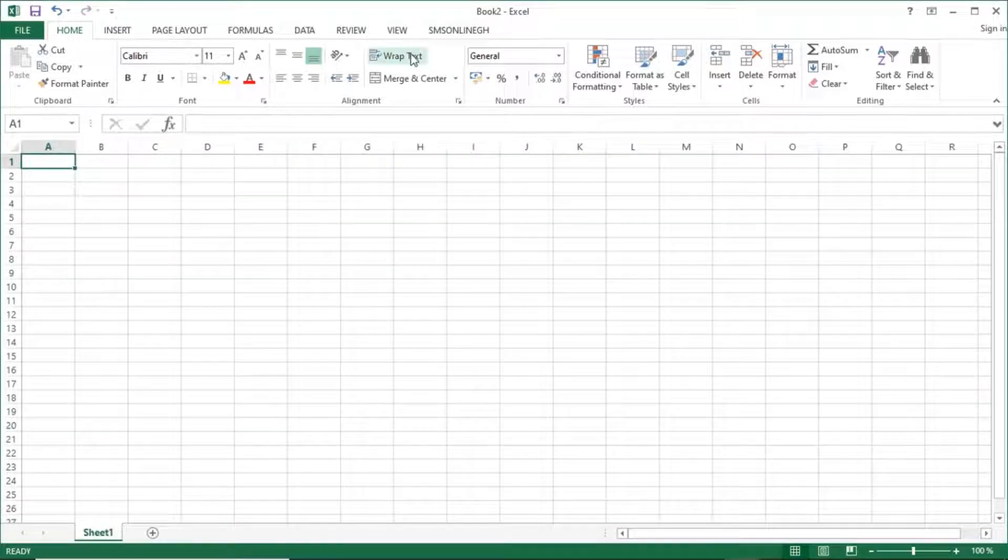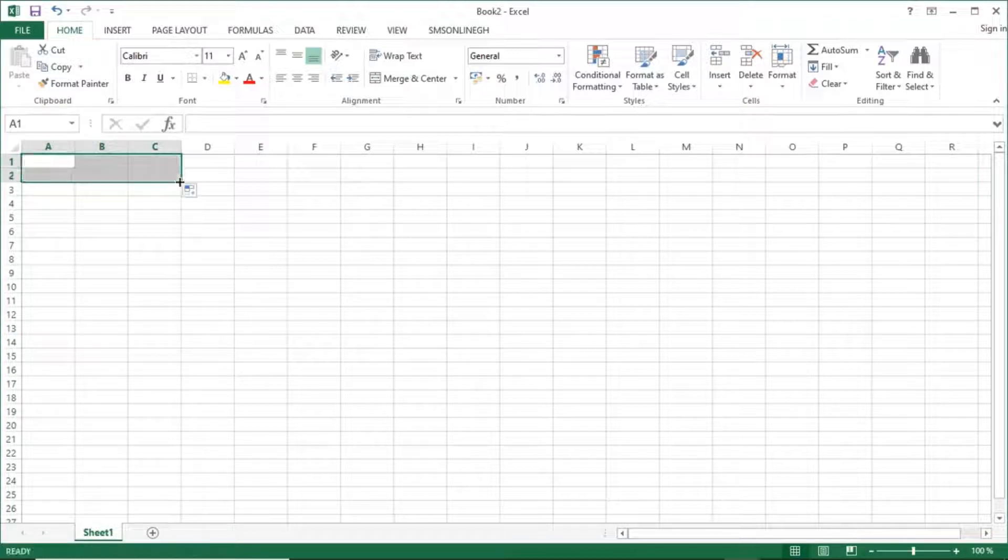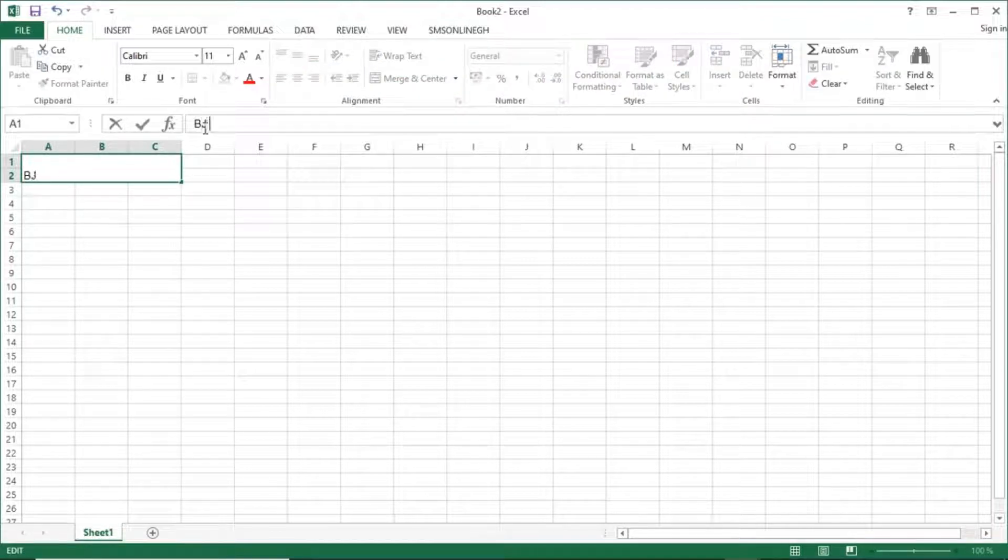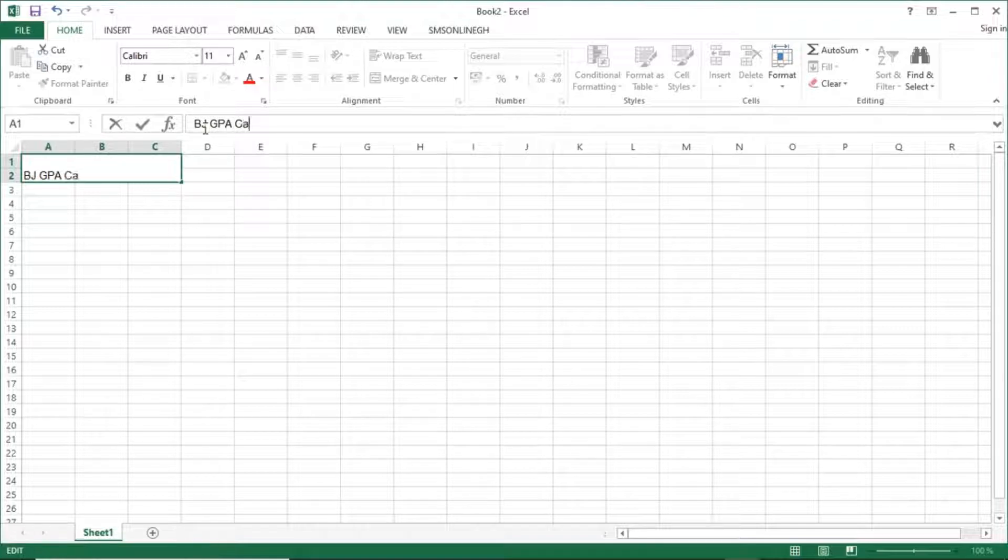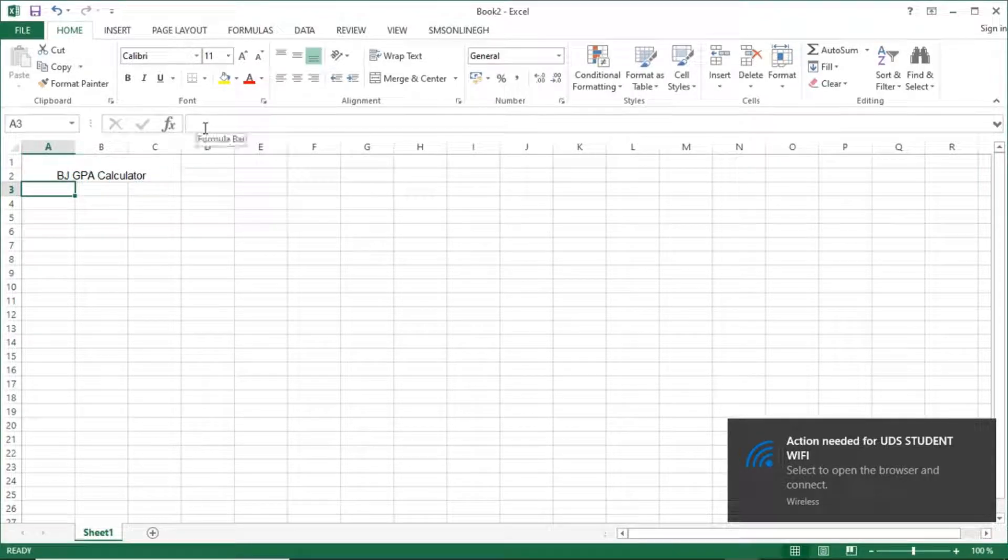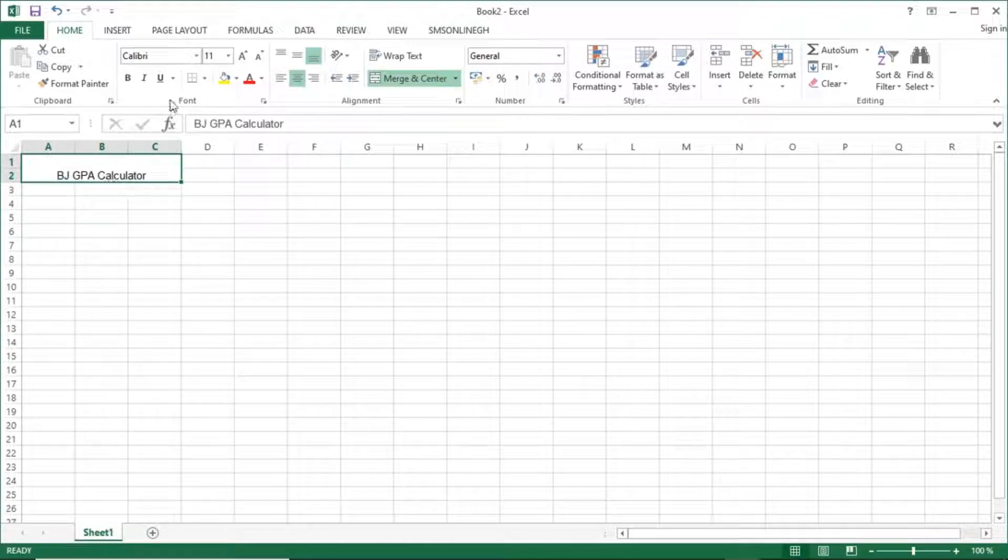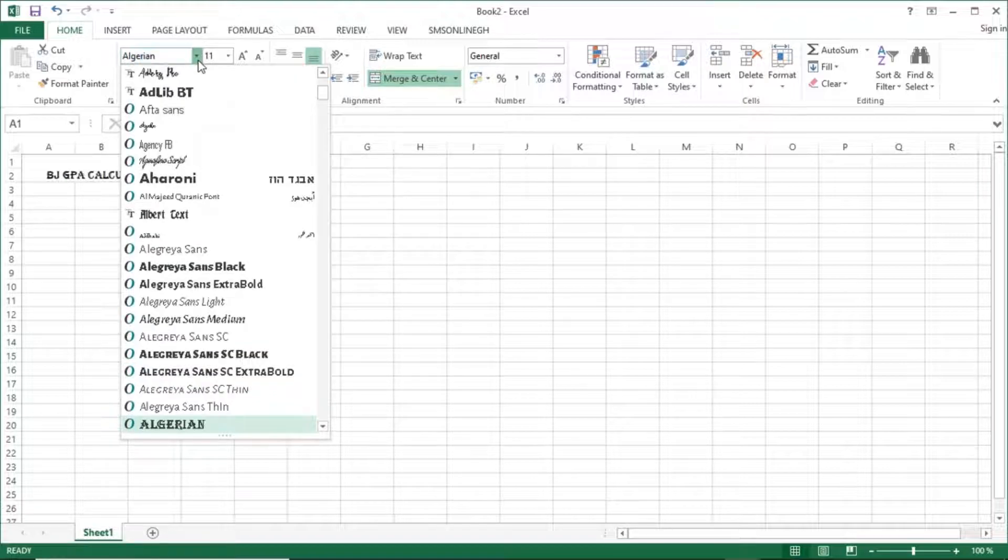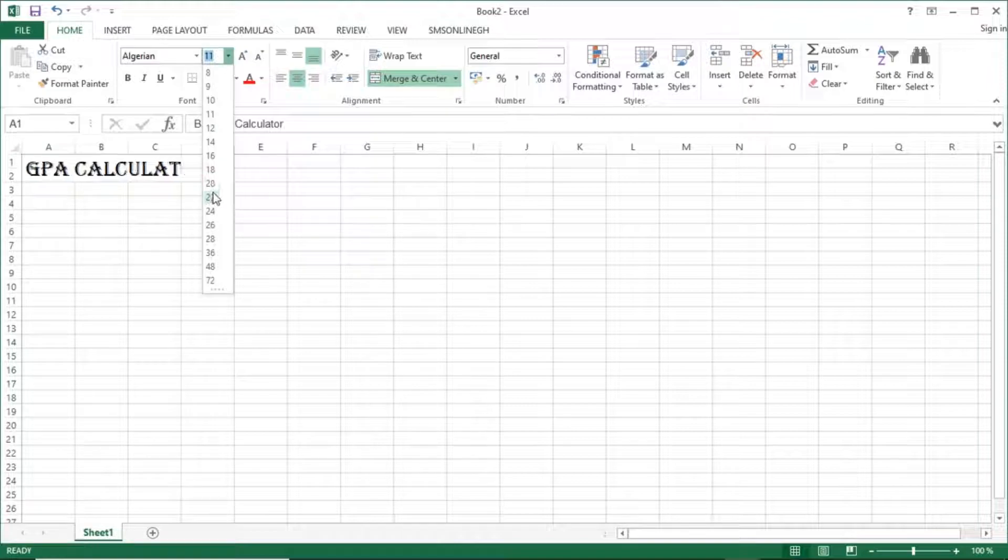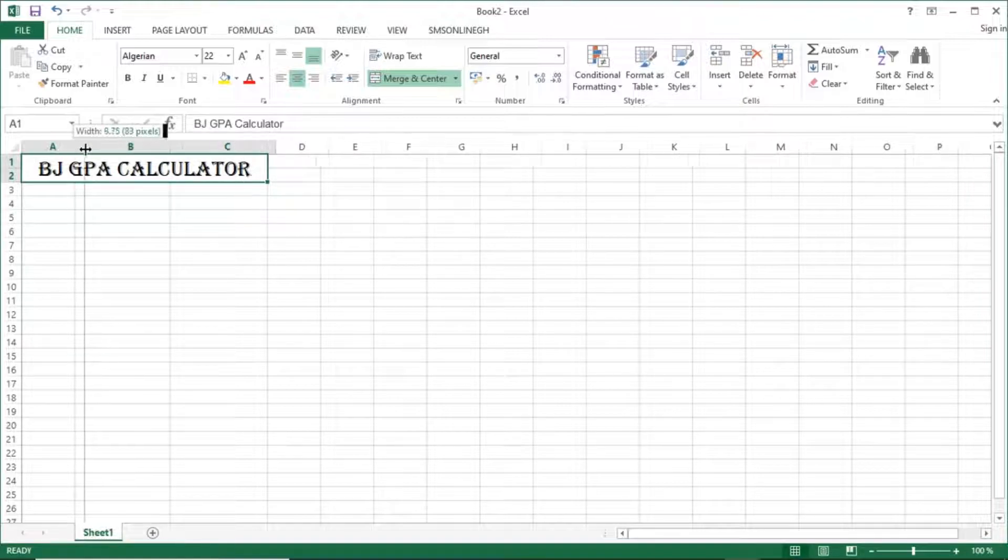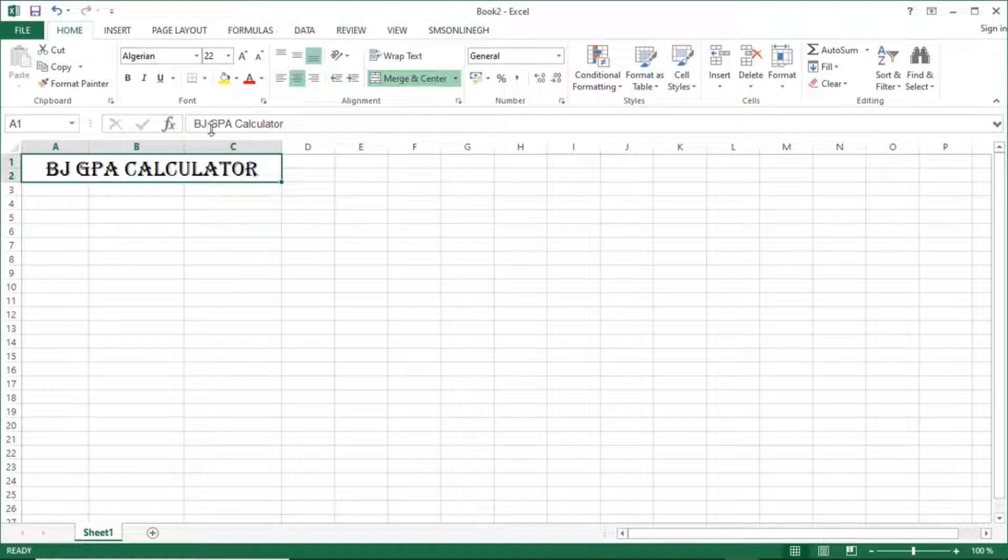So without talking much, let's dive into the tutorial. So to start, I'll just highlight these three cells for my title and merge them and type in the title. I'll use BJ GPA Calculator. You can use whatever name that you want, but that's the name I prefer because BJ is mostly a common name I use for all my application videos.